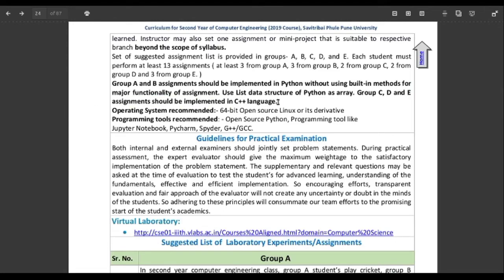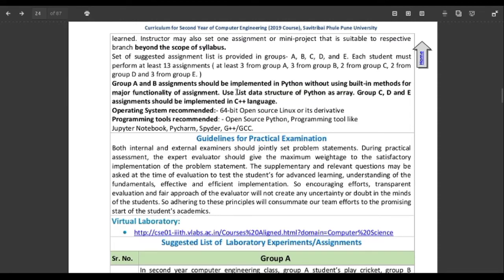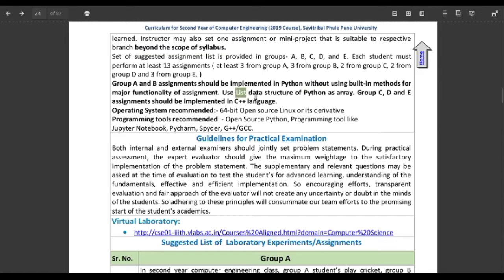Basically they have given five groups — A, B, C, D, and E. Groups A and B should be implemented using Python and without using built-in methods. As we know, in Python we don't have anything such as an array — it contains a list data structure. So in Python, we have to use list instead of array.